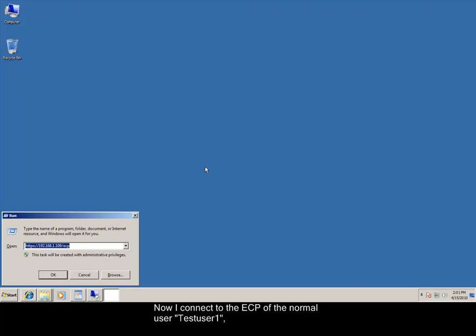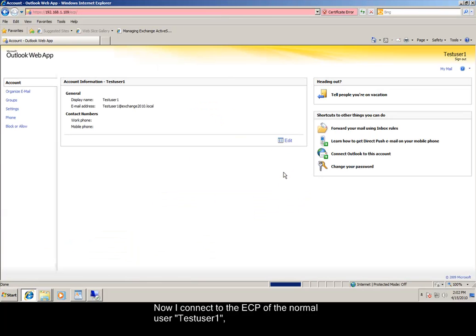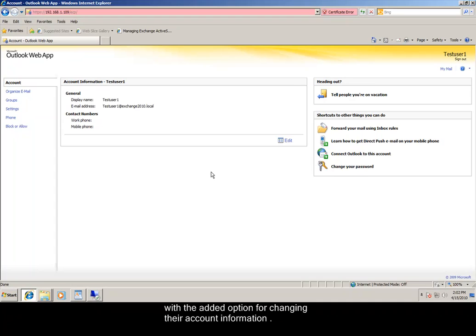Now I connect to the Exchange Control Panel of a normal user test user 1, which just looks like the options page of Outlook Web Access in Exchange Server 2007, with the added option for changing their account information.